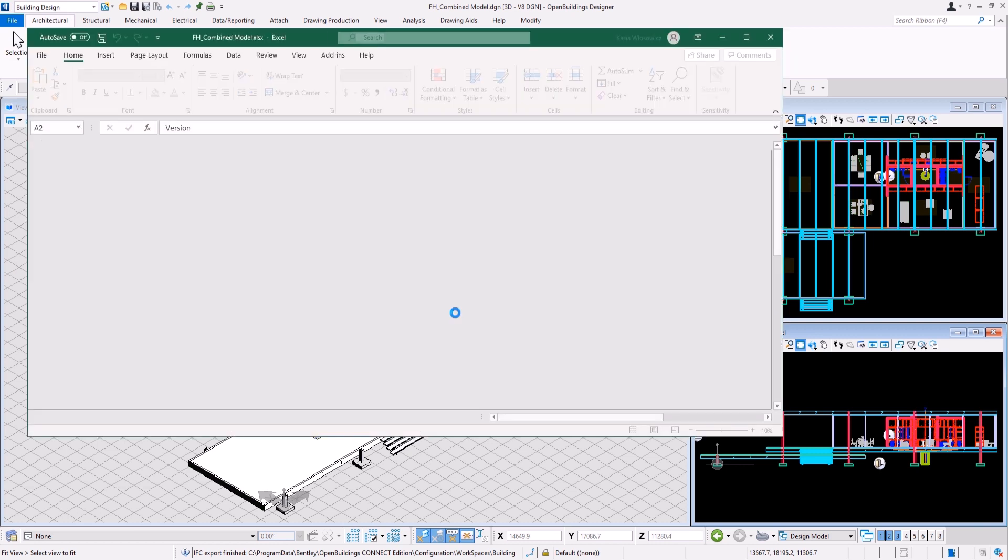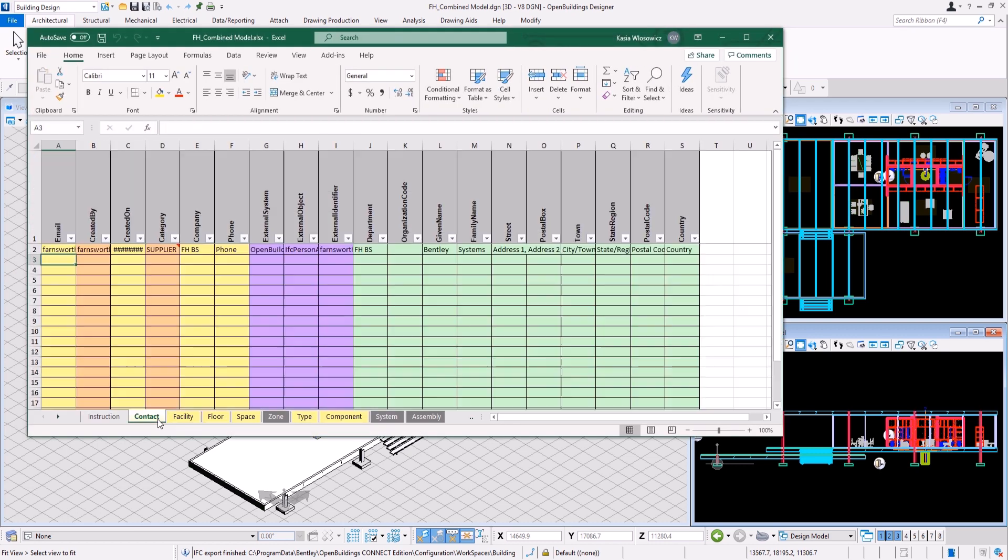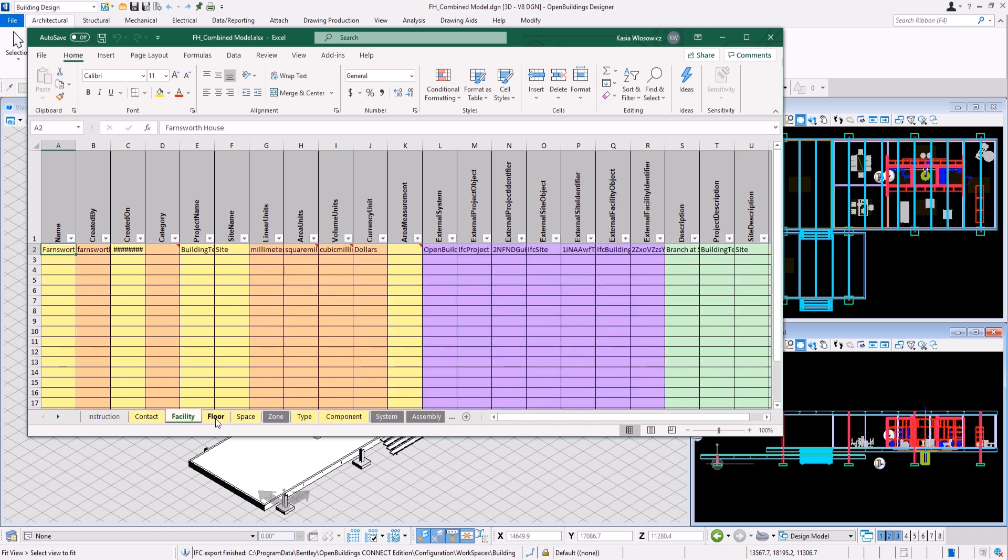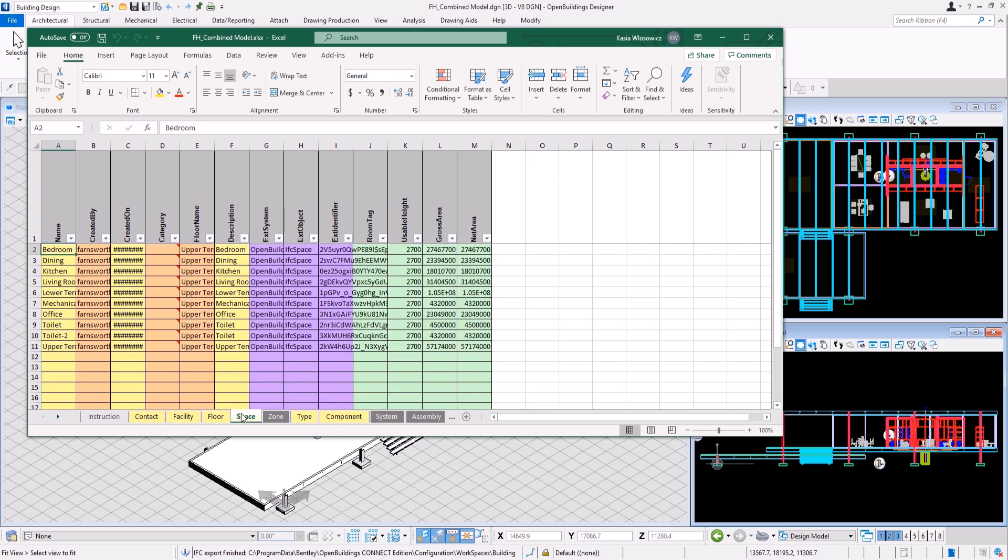You can now review the ready COBI spreadsheet. There are various tabs with general project data, list of spaces and their floor assignment.